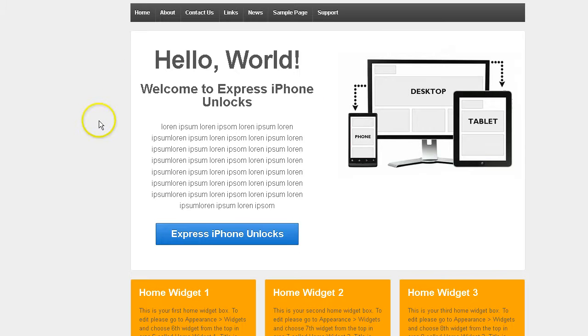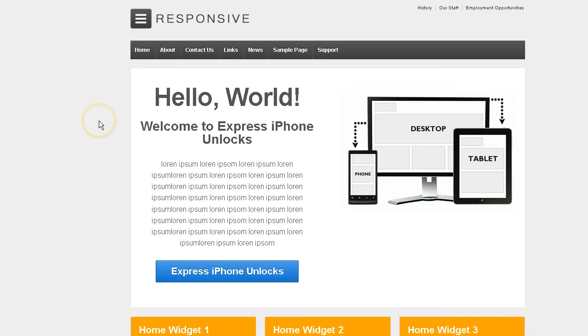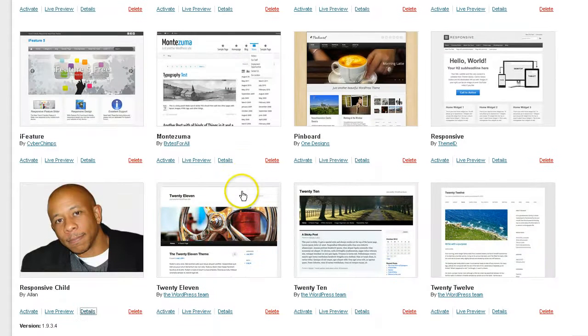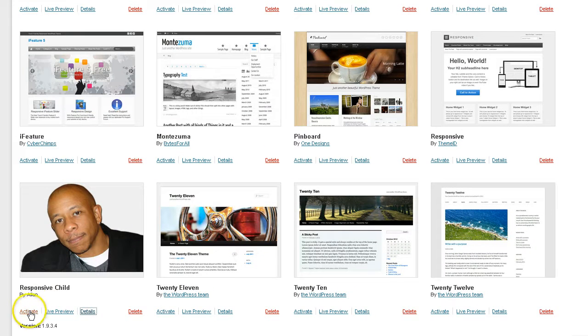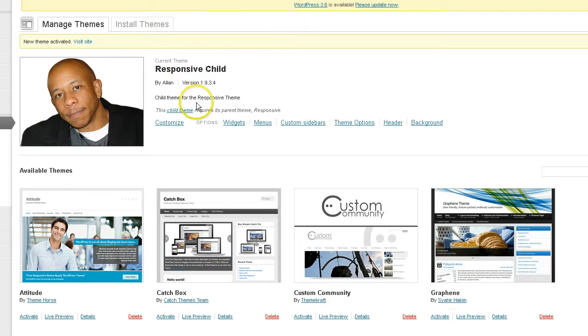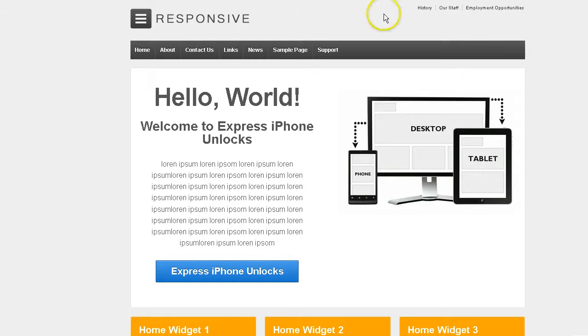So moving ahead. This is how the default installation looks. And we are going to switch over to my child theme. Activate that responsive child theme. That is now the current theme.